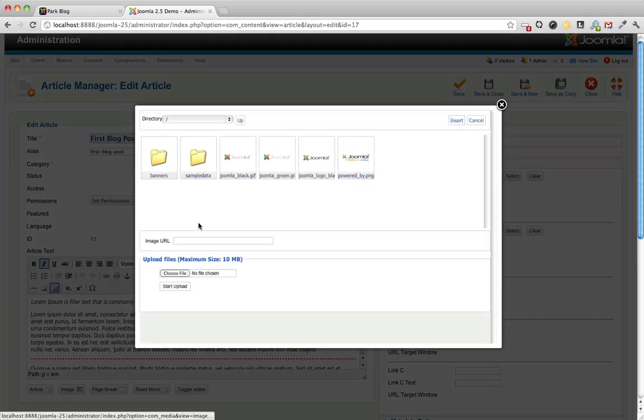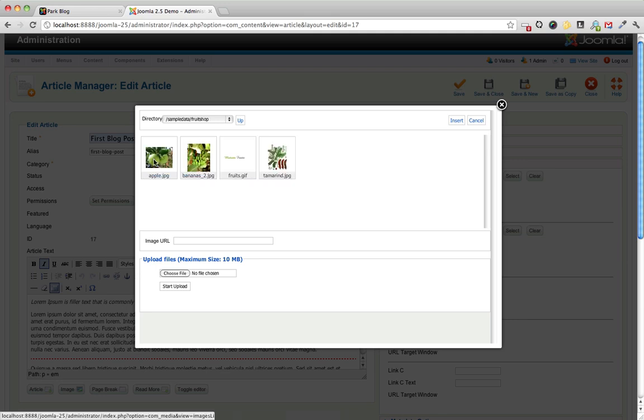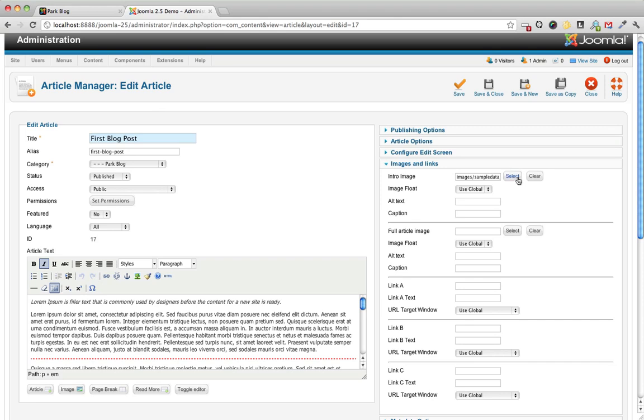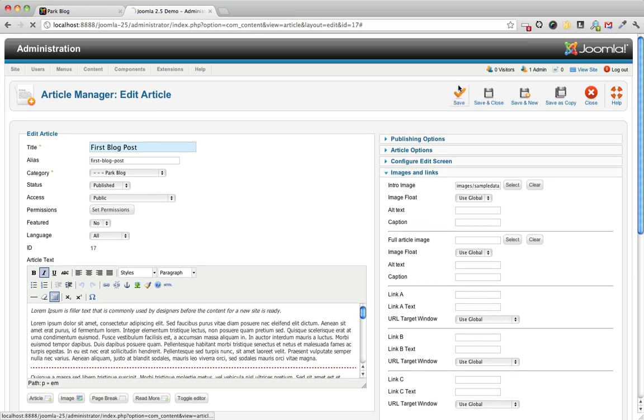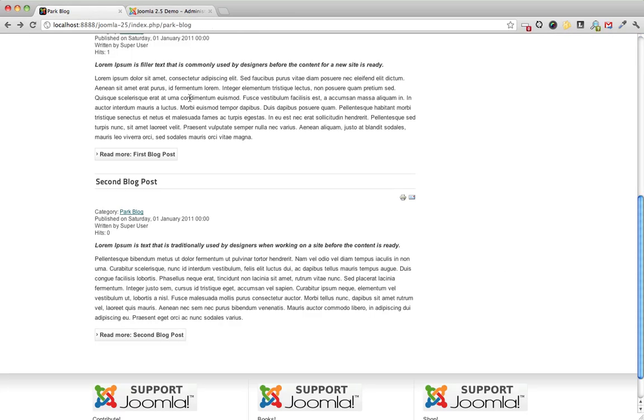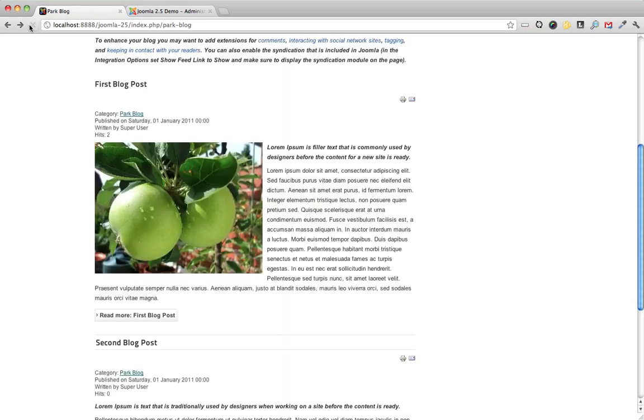I'm going to choose an intro image. Let's see. You know, Joomla has some great intro images in the sample data. So let's do apples. And you know what, that's fine for now. I'm just going to press save and see what that looks like. And there is our intro image.